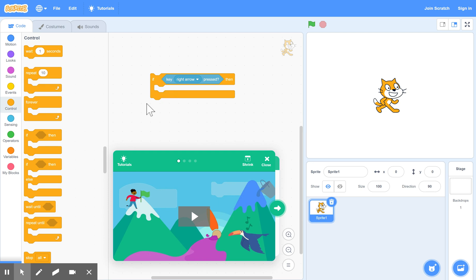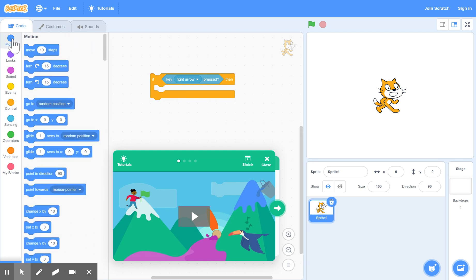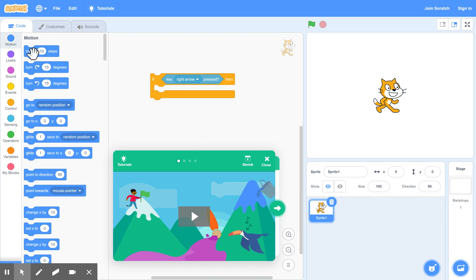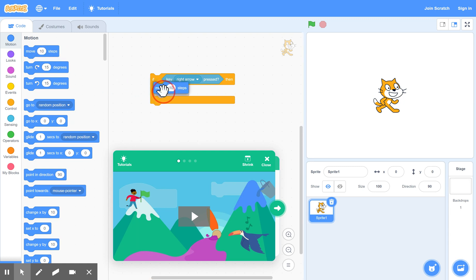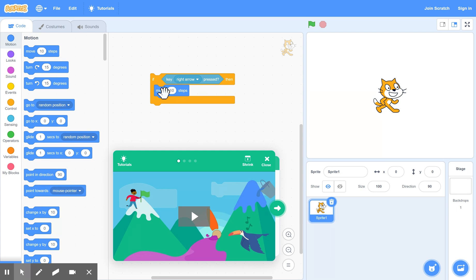Okay, so now we're going to decide what to make it do. And we're going to go back to motion. And we want to move him 10 steps to the right. So drag that in there. So now it says if the right arrow is pressed, we move the character 10 steps to the right.